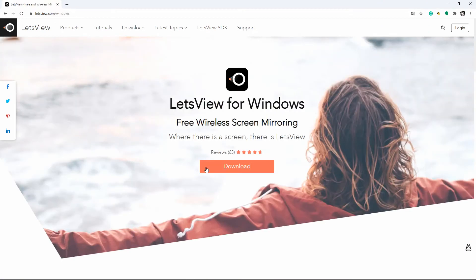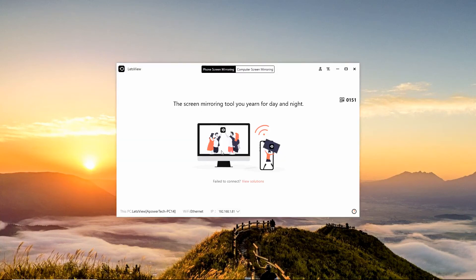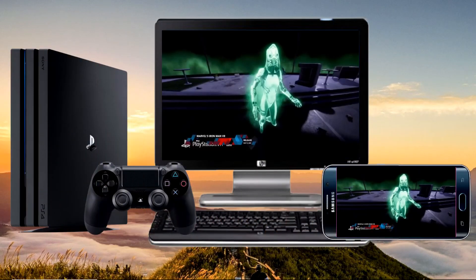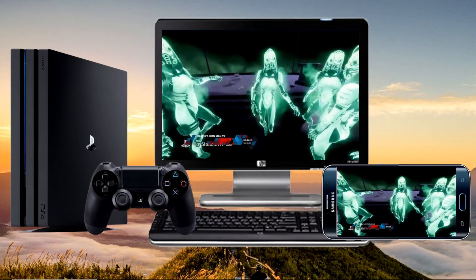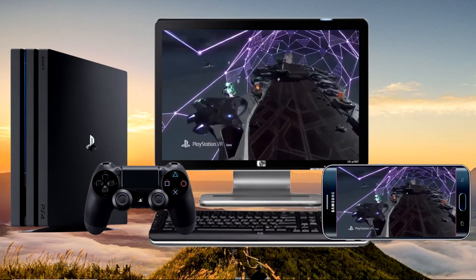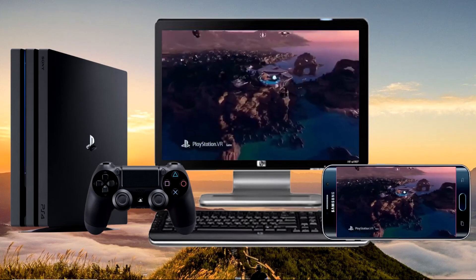To connect the phone to your PC, download Let's View on your phone and PC. Launch the app and scan the QR code or input the PIN code to connect your phone to your computer. Once connected, your phone screen will be displayed on your computer and your PS4 is now cast to your PC.